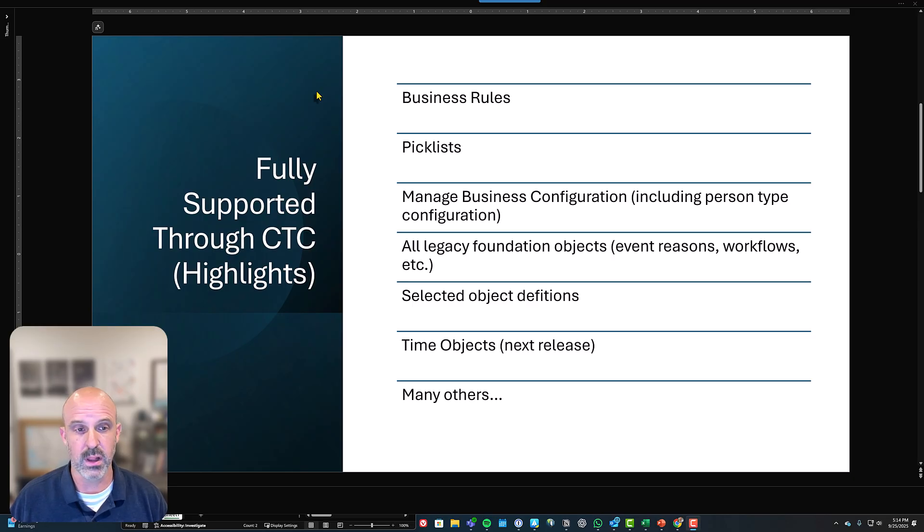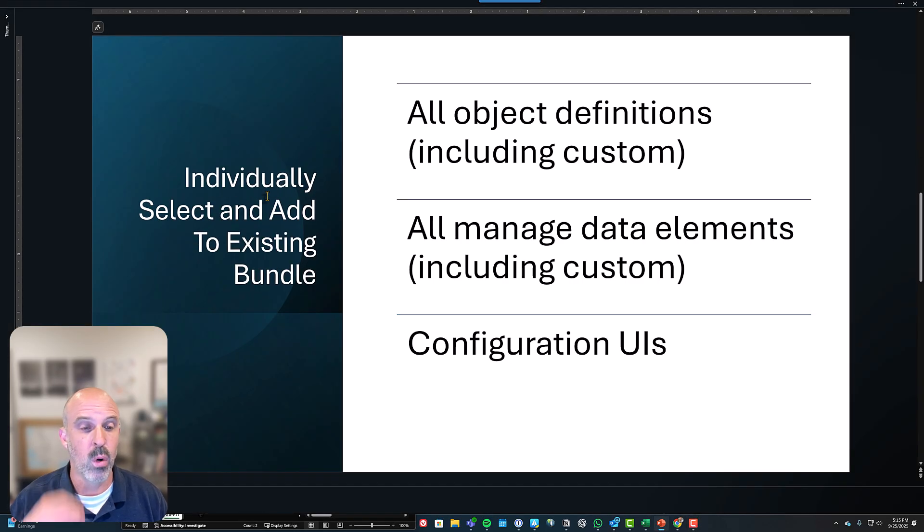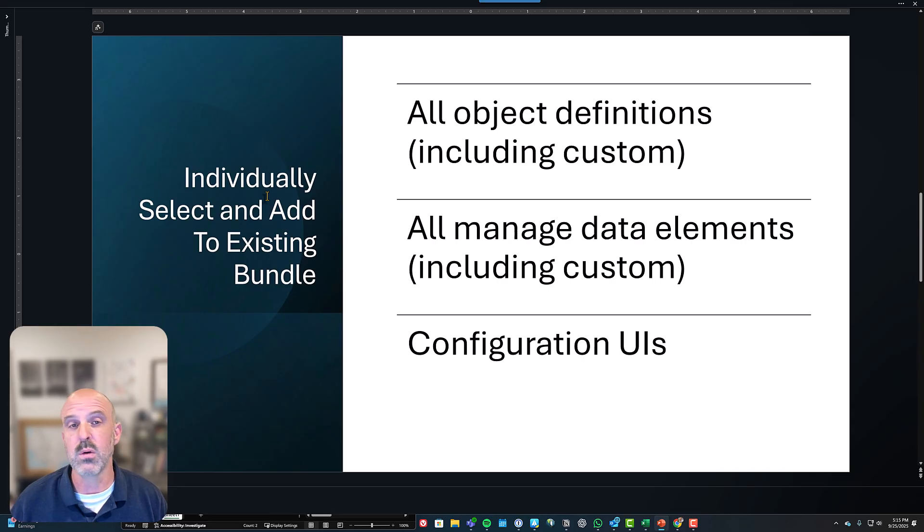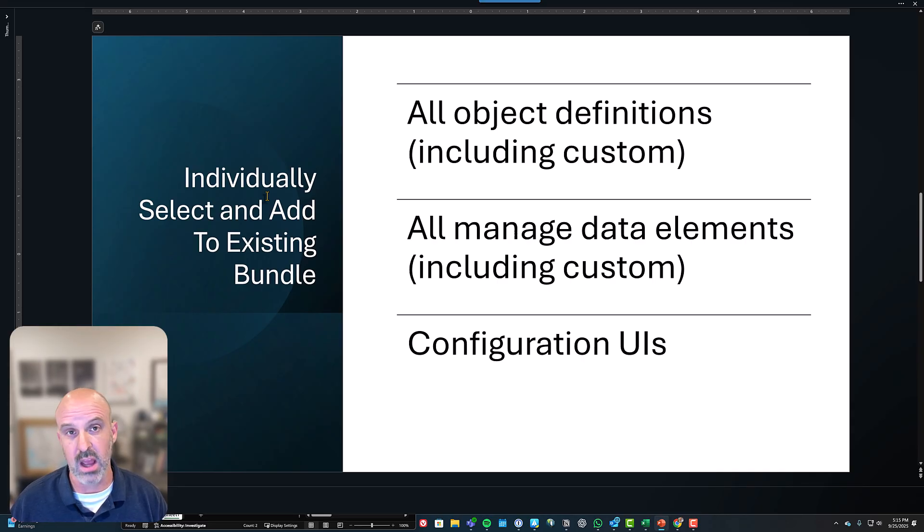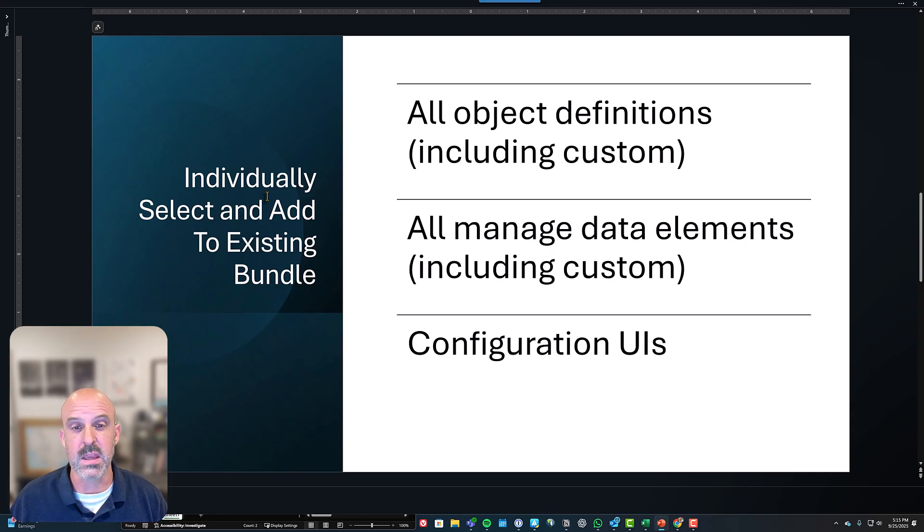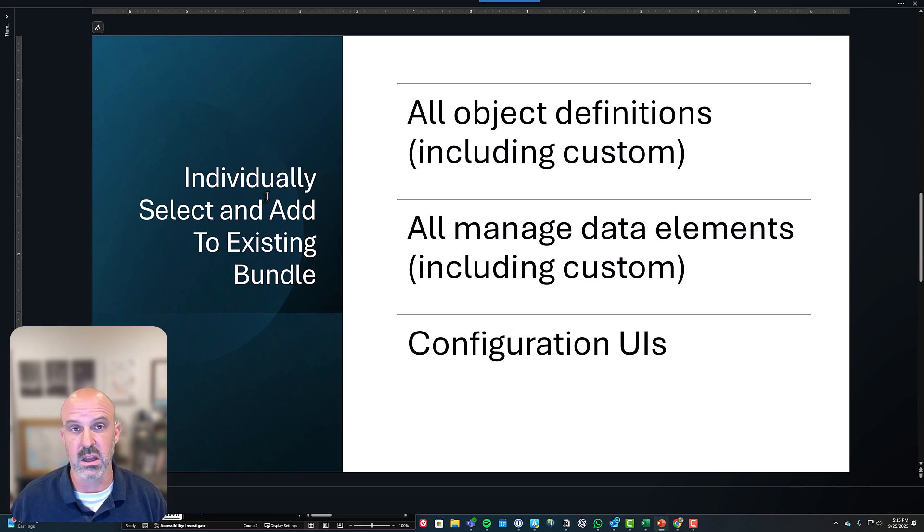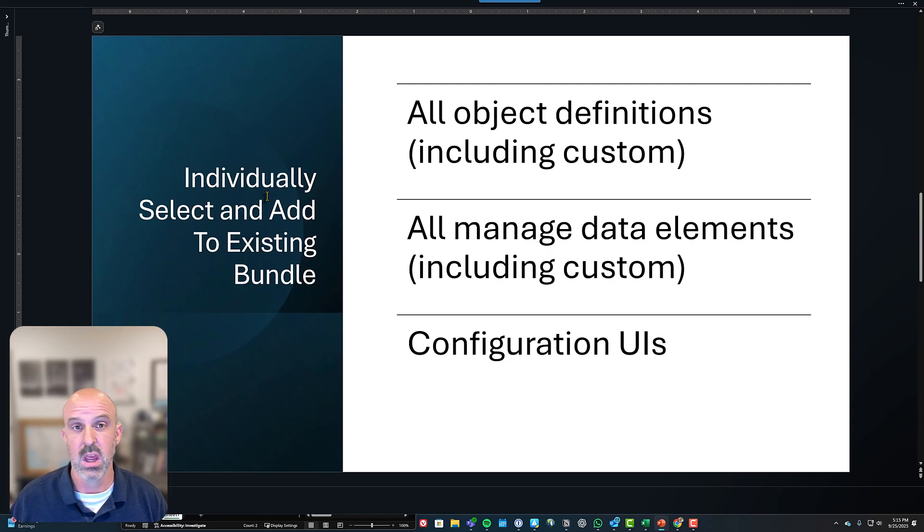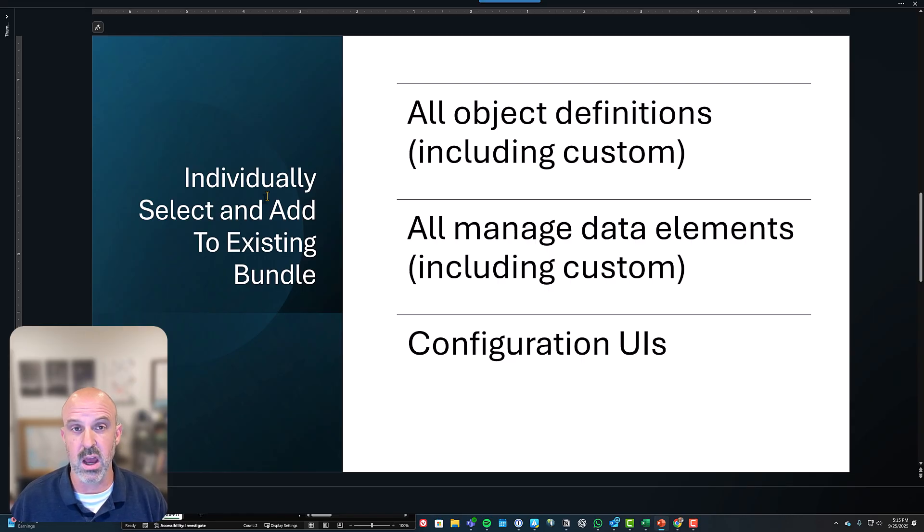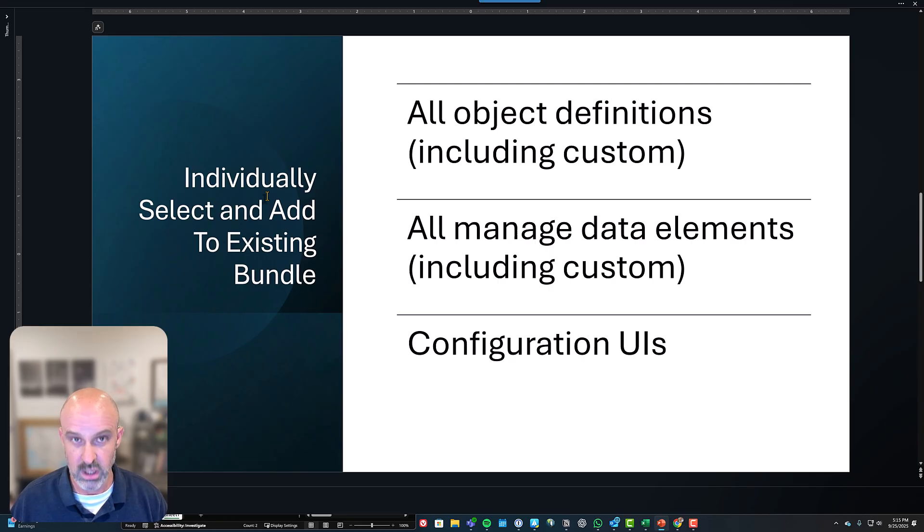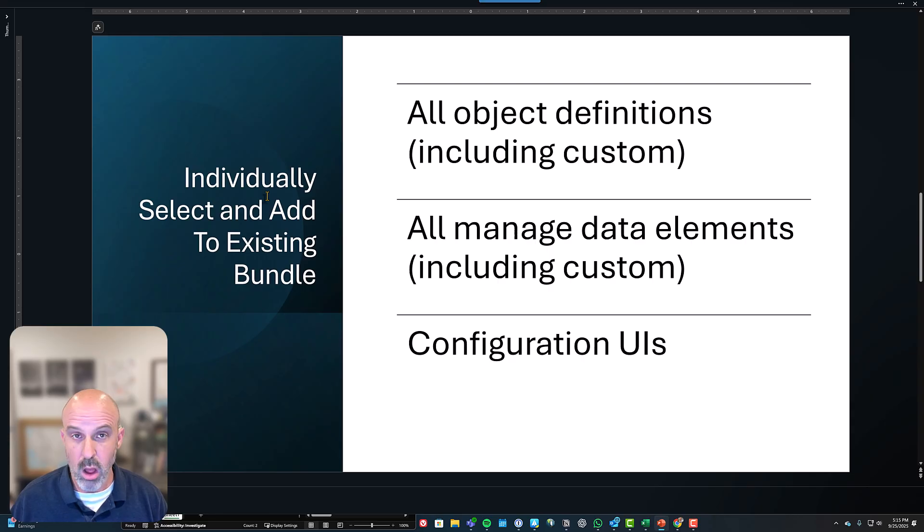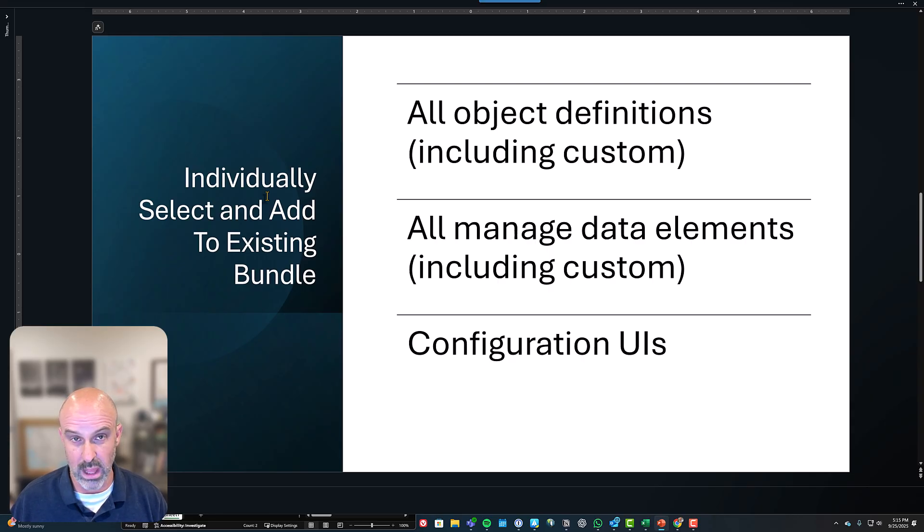Next up, let's talk about the things that are supported if you individually select and add to the existing bundle. So that process that we went through earlier. So the key things to note here are all object definitions, including custom, are available to be added to transports. And that works perfectly fine. You don't need to have to go into a configuration transport center and look those up because if you're changing object definitions, you're not changing 16 of them at a time. You're changing one of them at a time. And so adding those to transports is not a big deal.